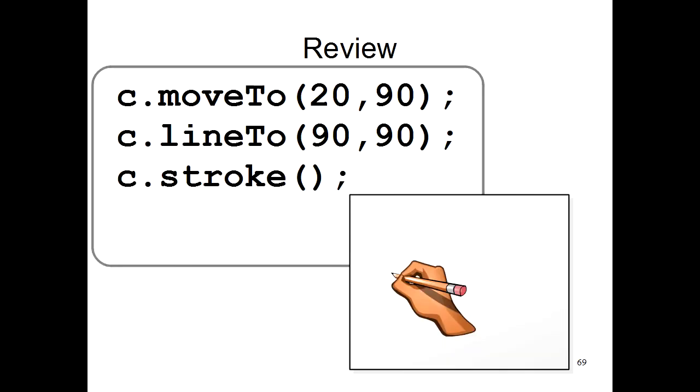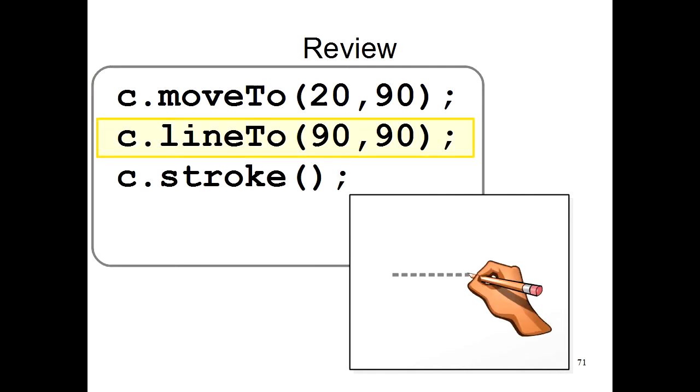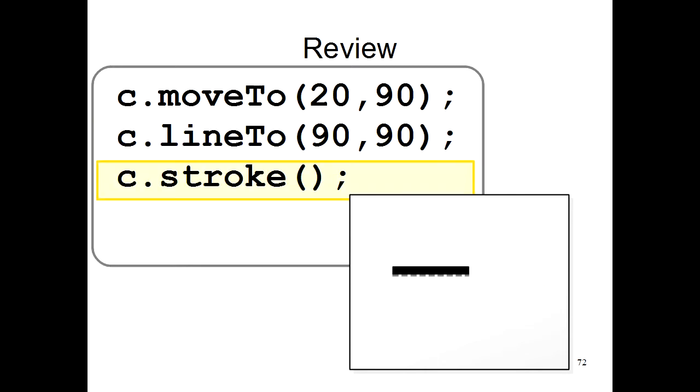First, let's review how to draw simple black lines. In order to draw a line, you first move your pen to somewhere. You then use the lineTo command to tell the computer that you want to draw a line somewhere. And then you use the stroke command to tell the computer to actually draw the line.